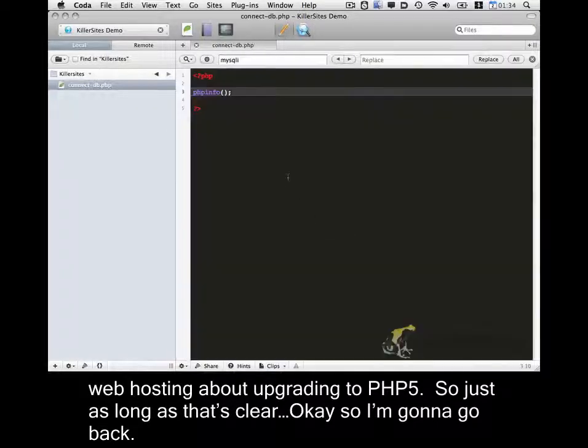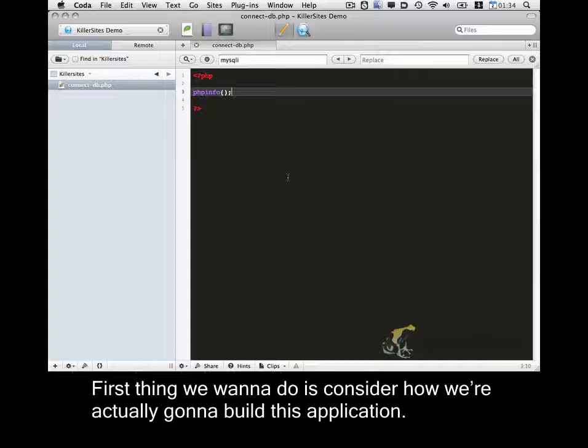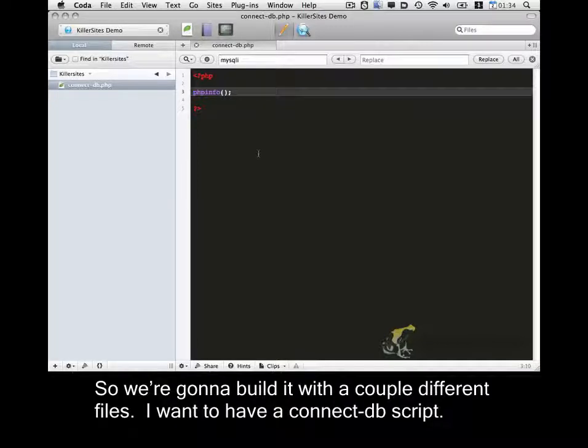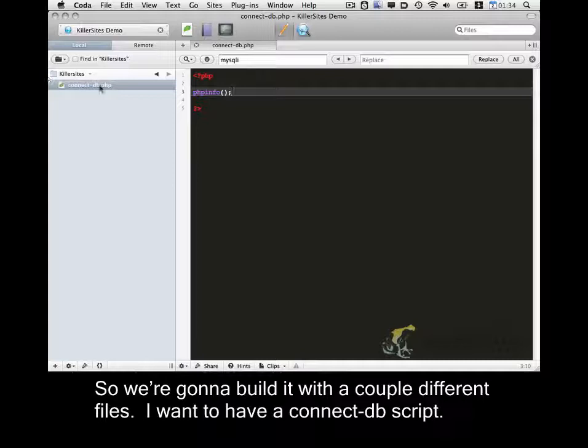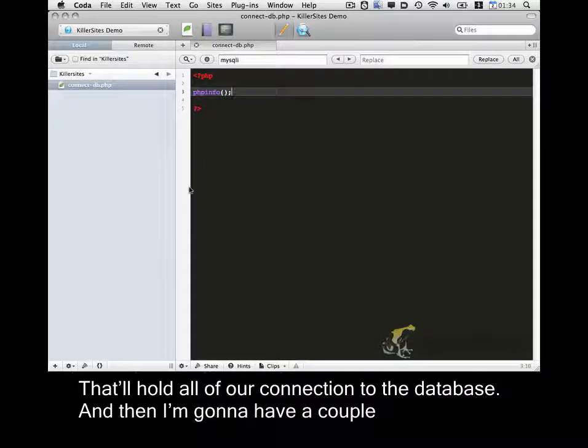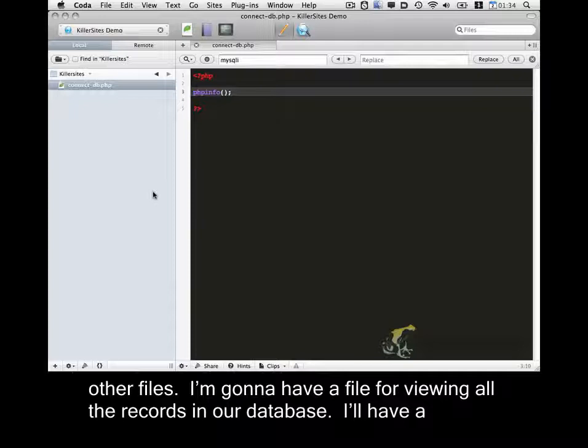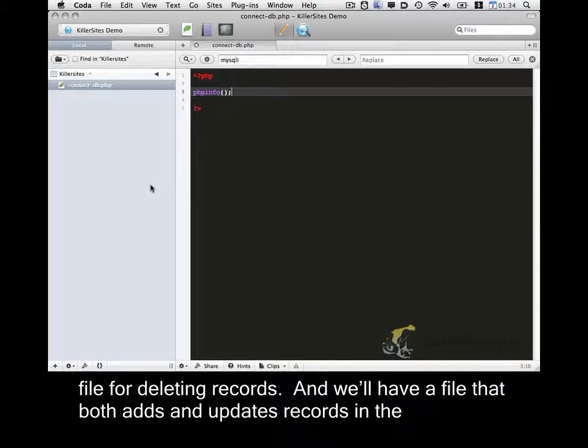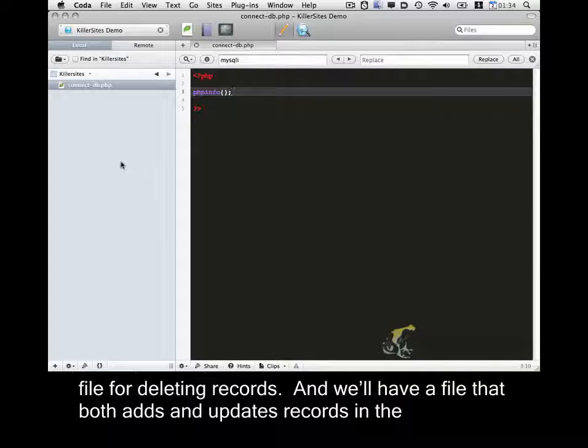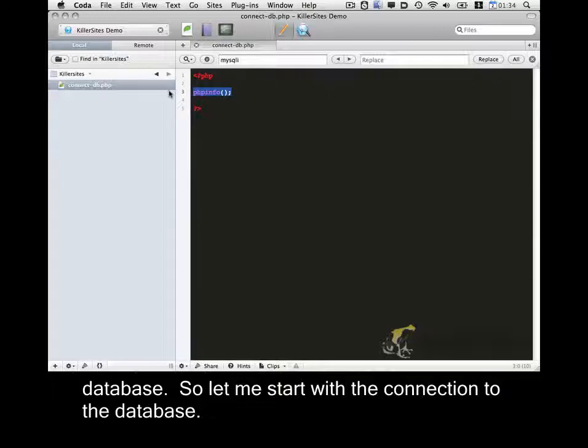Okay, so I'm going to go back. First thing we want to do is consider how we're going to actually build this application. So we're going to build it with a couple different files. I want to have a connectdb script that'll hold all of our connection to the database. And then I'm going to have a couple other files. We're going to have a file for viewing all the records in our database, a file for deleting records, and a file that both adds and updates records in the database.